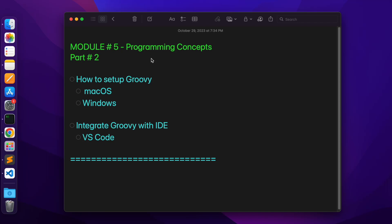Hello friends, my name is Banji. Welcome to our channel. In today's video, we will learn how to set up Groovy on Mac operating system as well as Windows operating system. After that, we will understand the process to integrate Groovy with one of the popular IDEs, which is Visual Studio Code.